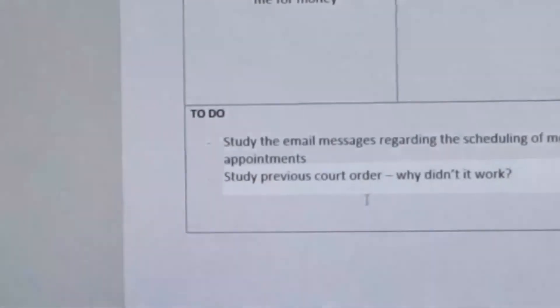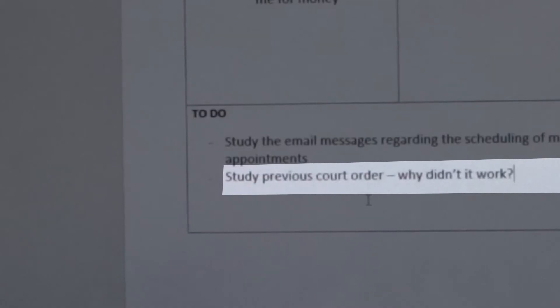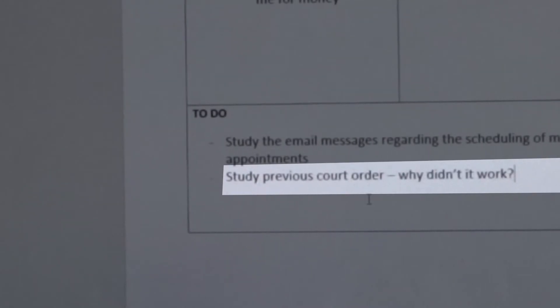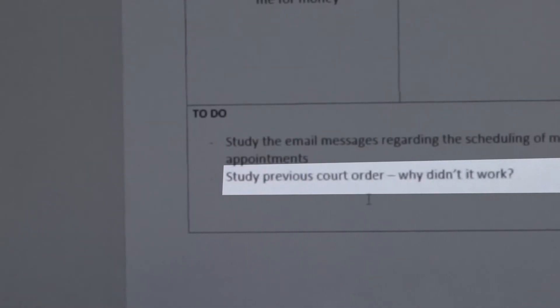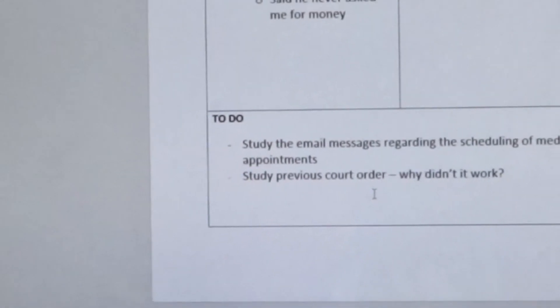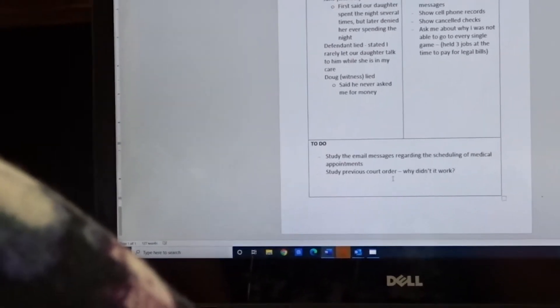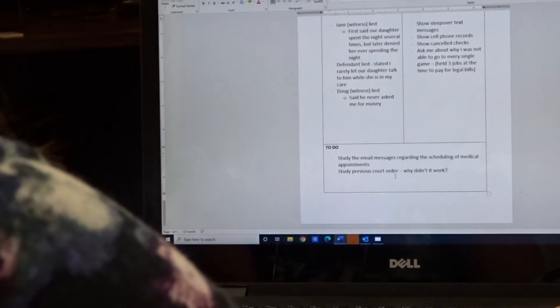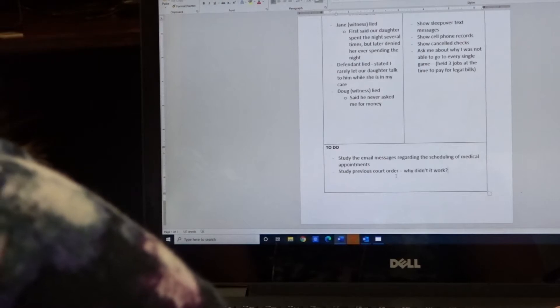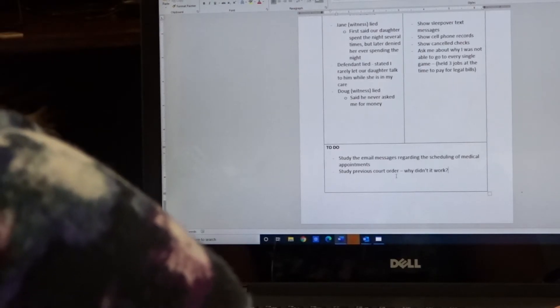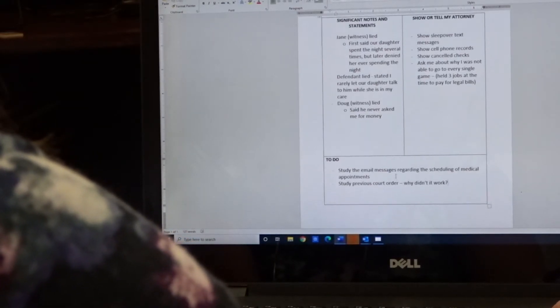Here's another example. Let's say in court the judge asked the other side why he or she didn't think that the previous custody order was working and why he or she thought that that's why a modification of custody was needed. Well, you'll want to take note of that because the judge may ask you as well. So these are just little to-do items for yourself to keep in mind.